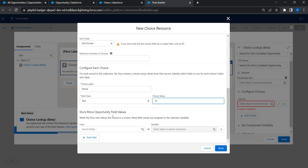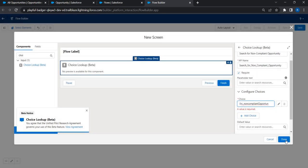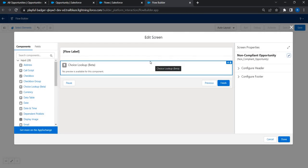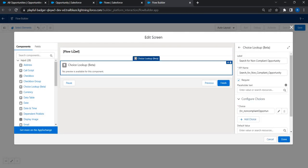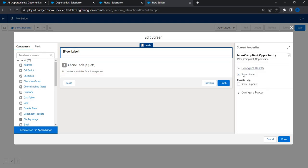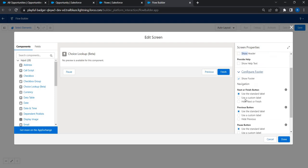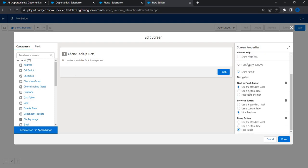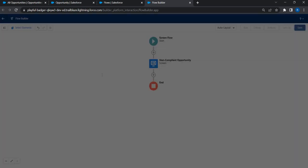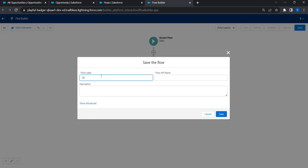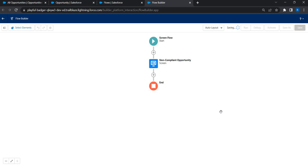For now we're just going to see how to add the choice lookup and see how it works — a deeper business scenario walkthrough will be covered in another video. Click Done, cross-check the settings, then save the flow with the name 'Choice Lookup Quick Guide' as a Screen Flow.